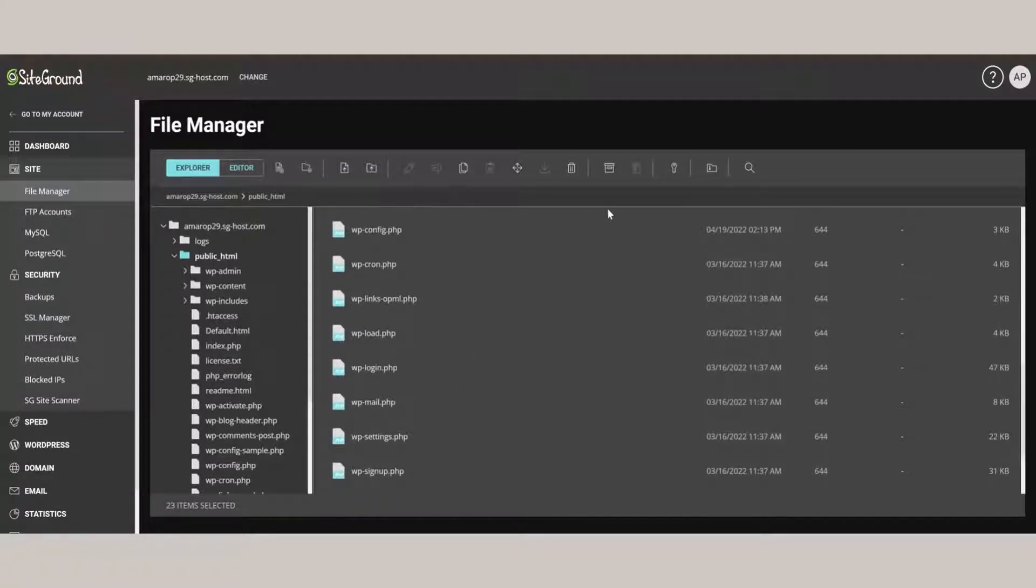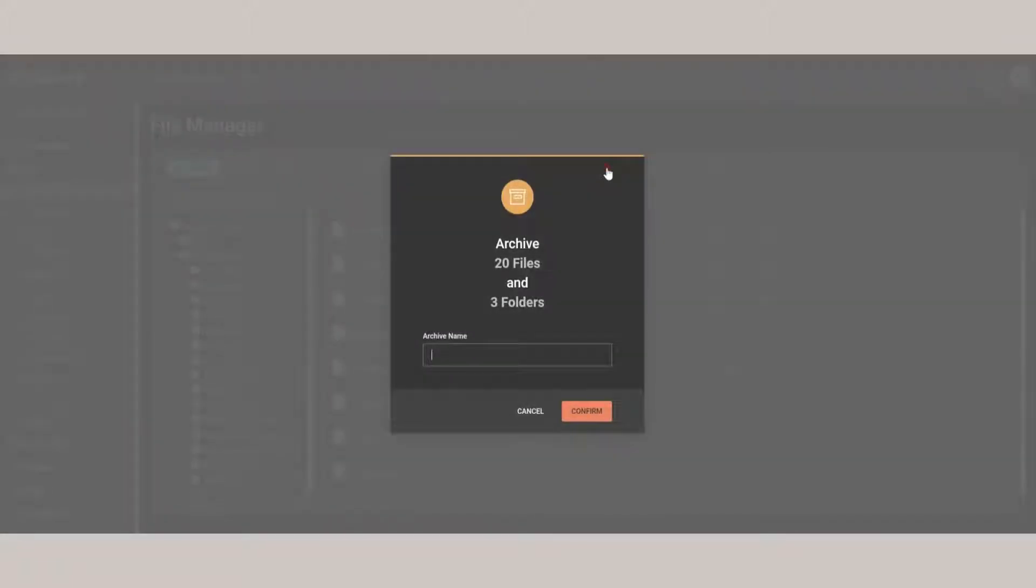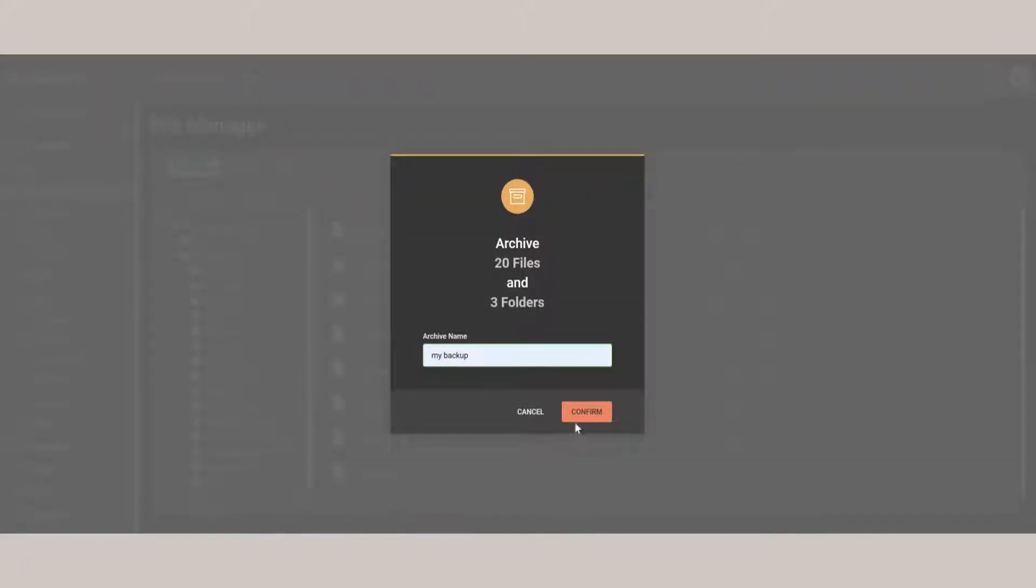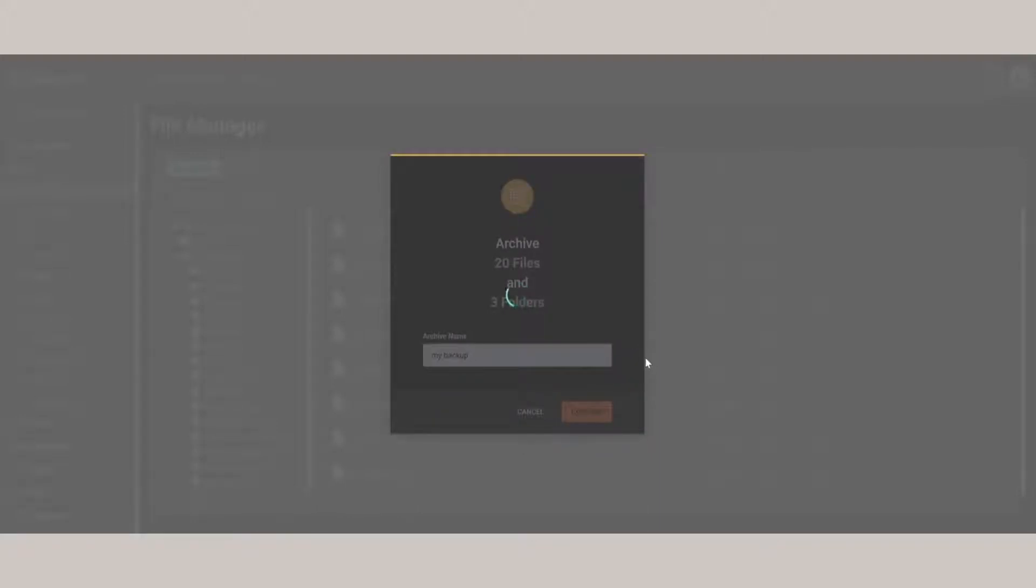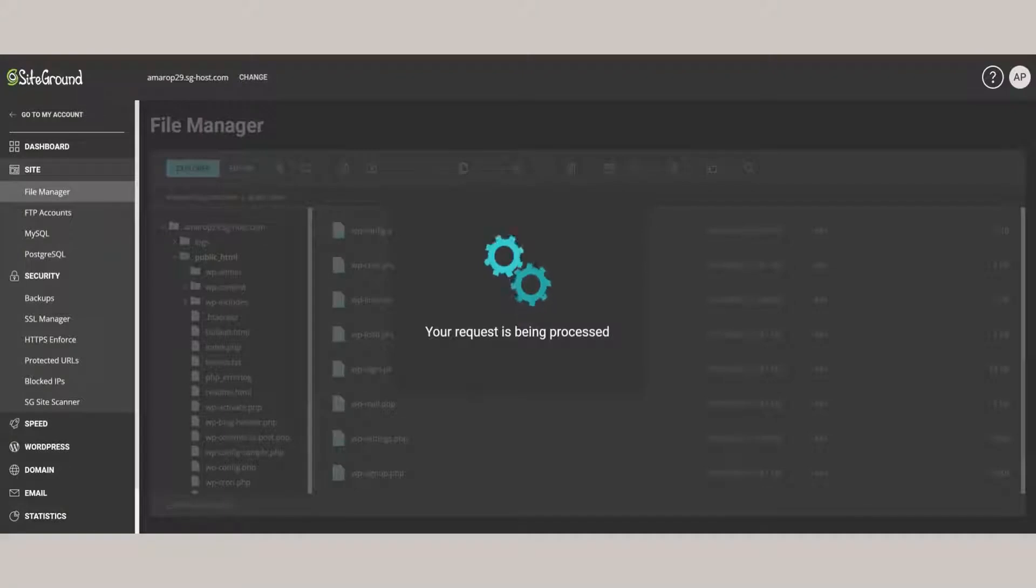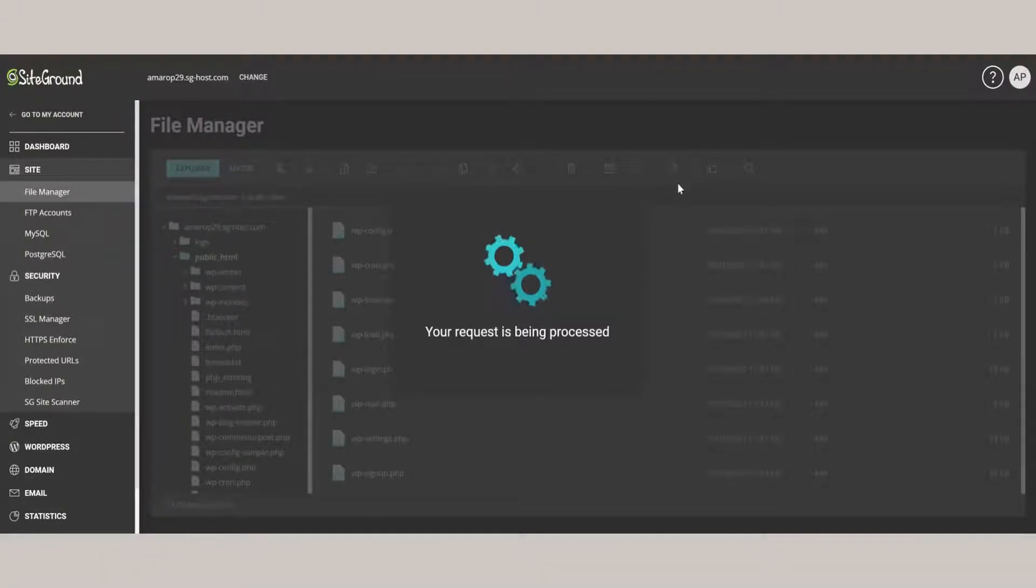Next we'll go up here at the top and click on Archive. Give the thing a file name. Then click Confirm. And it's going to generate a zip file for us that we can now download.